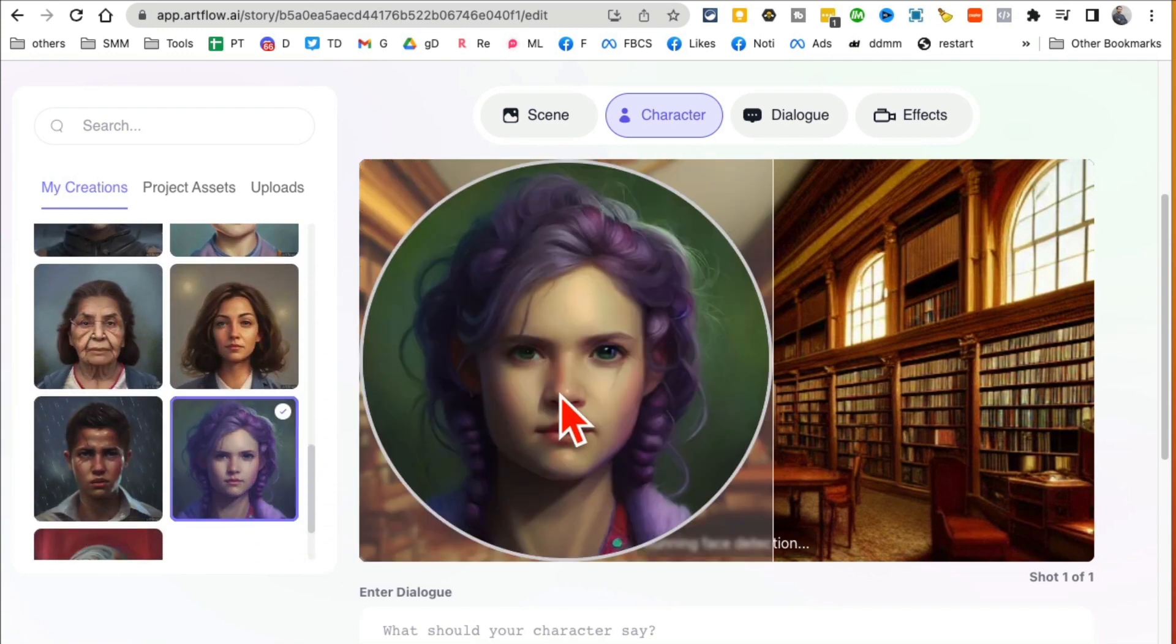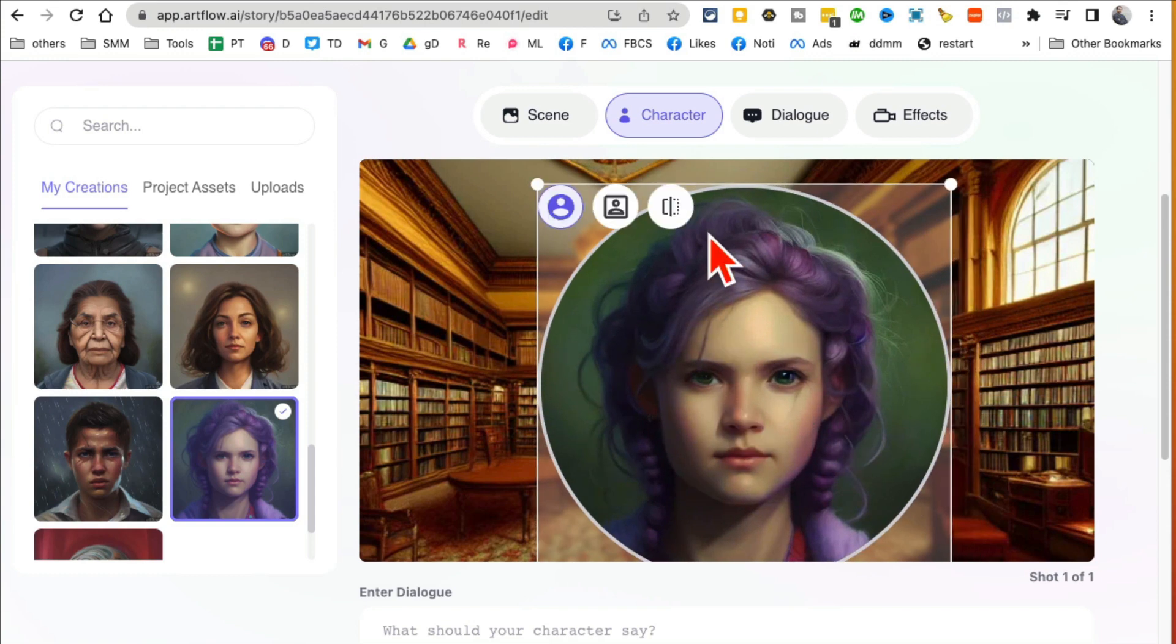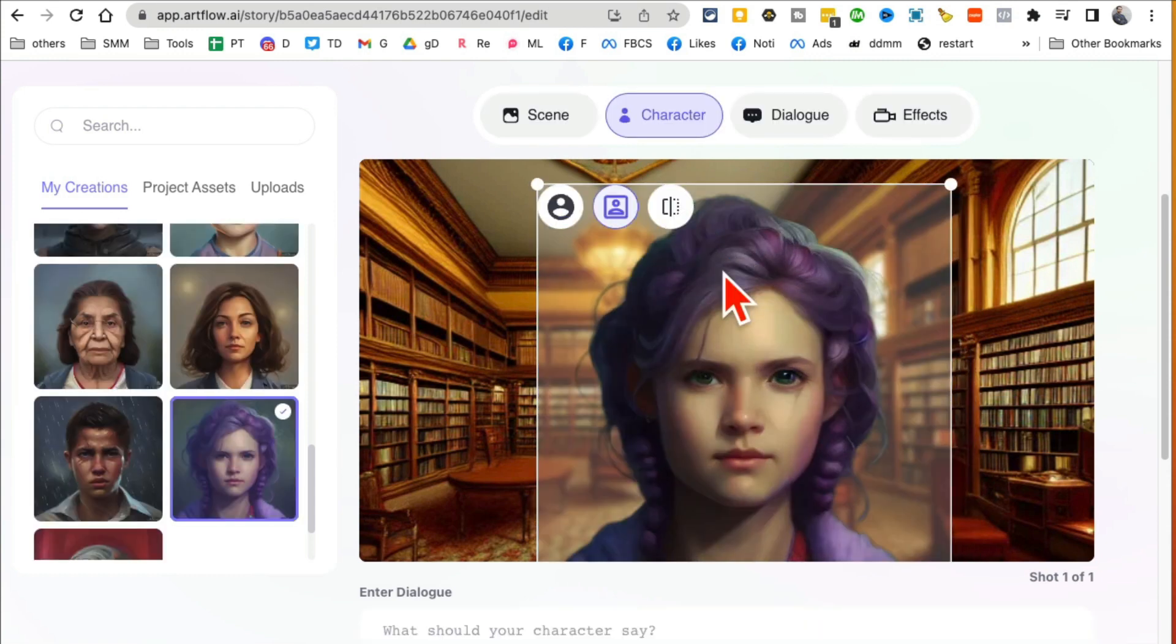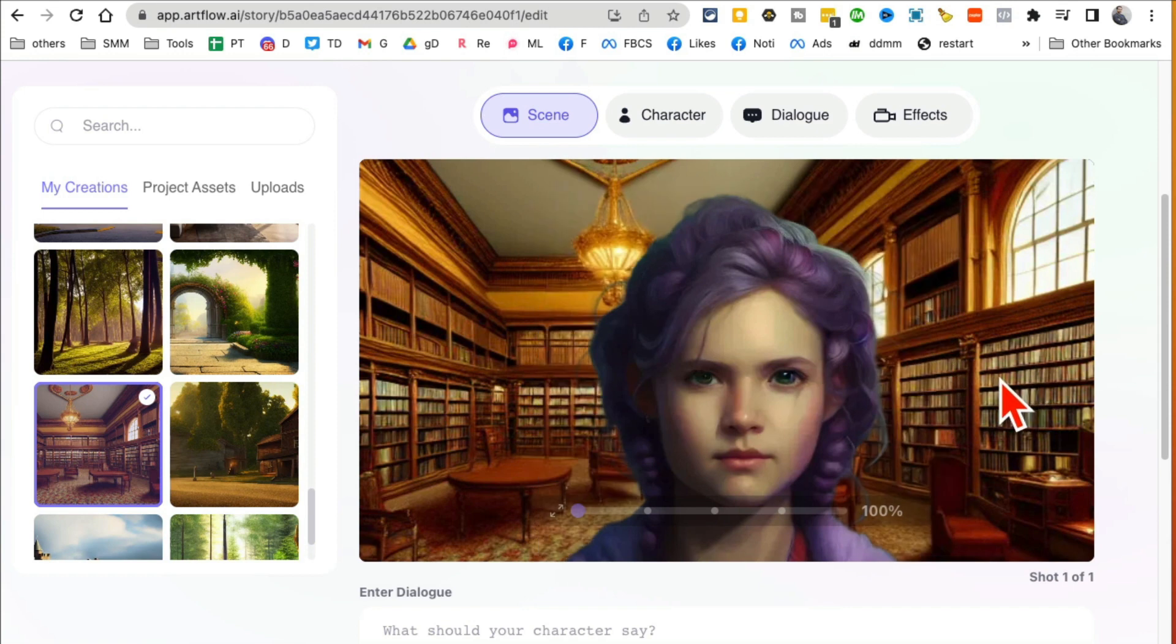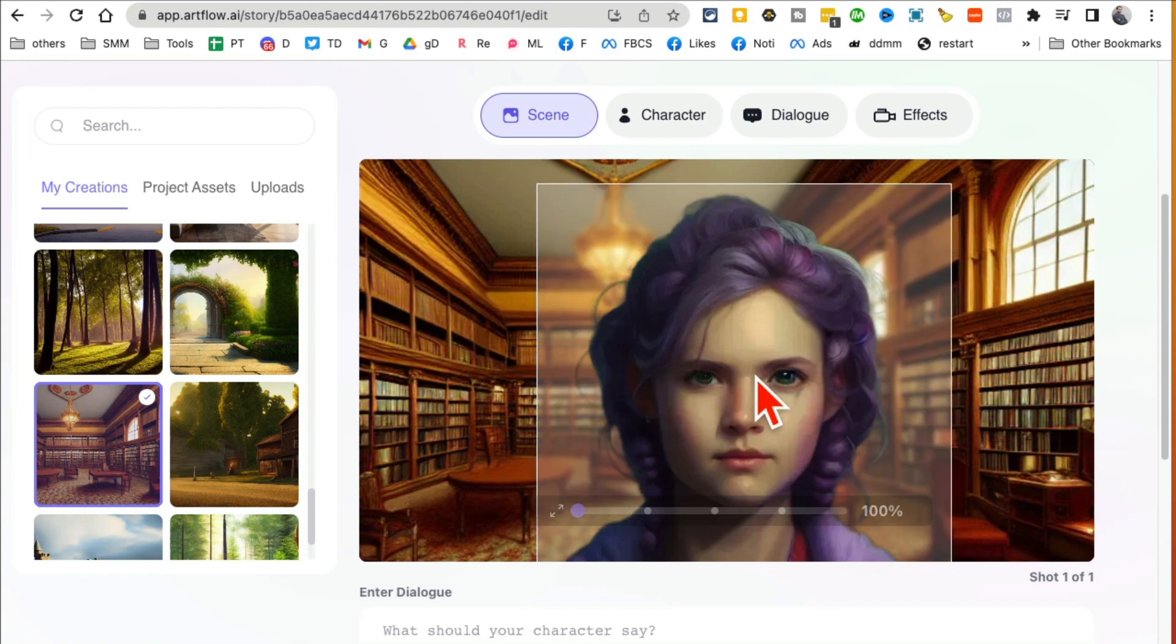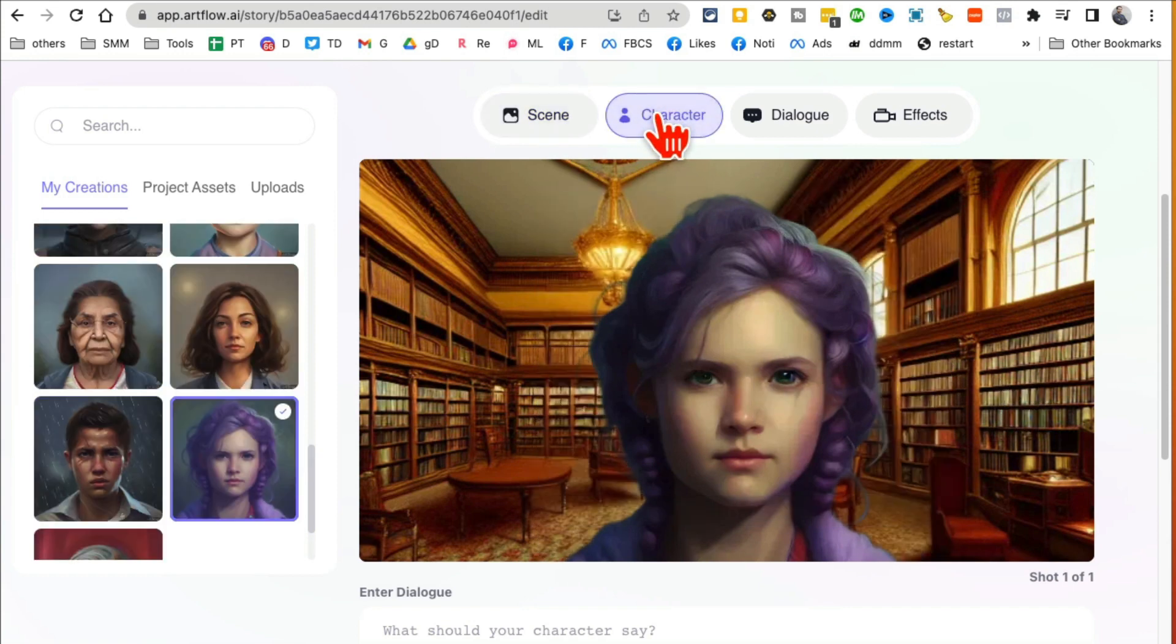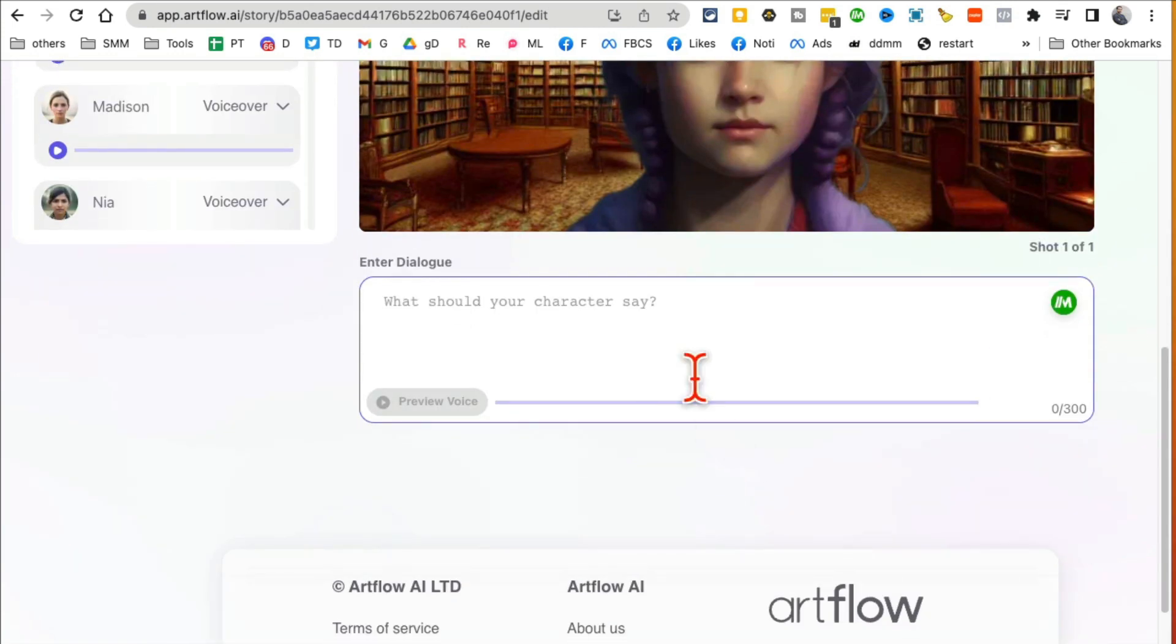All right, let's go to step two. Let's choose a character. So pick anything that you want from here. I am gonna go with this girl, why not. And then you can select the... there you go. I actually like that it removes the background.